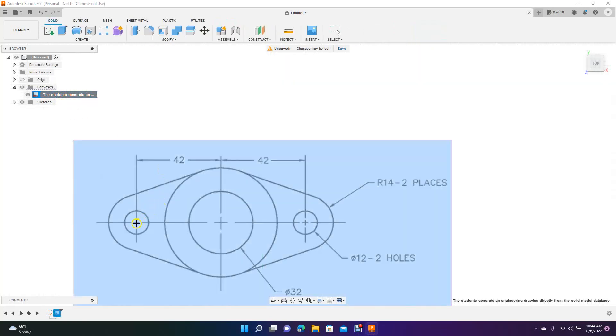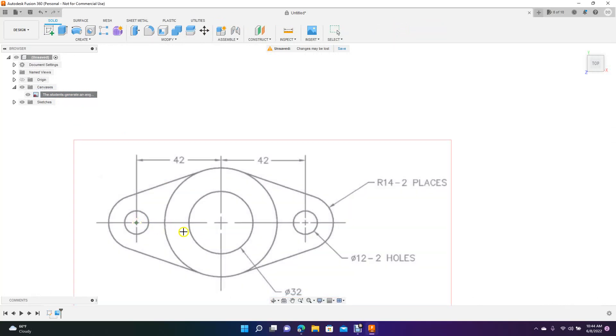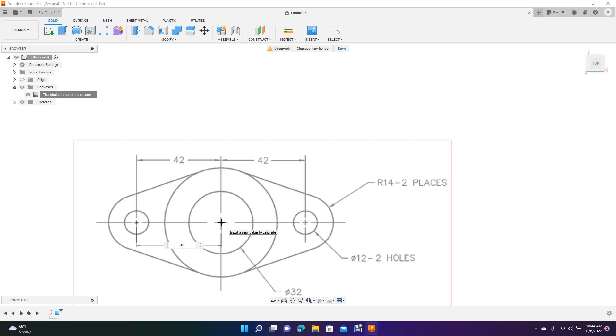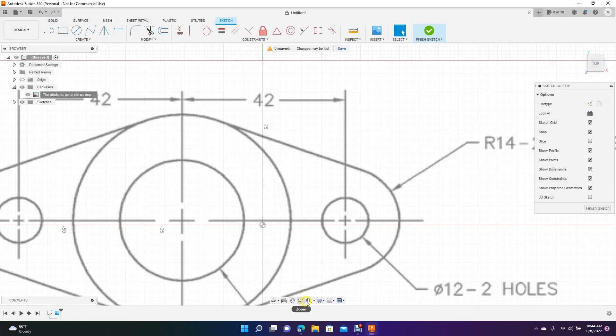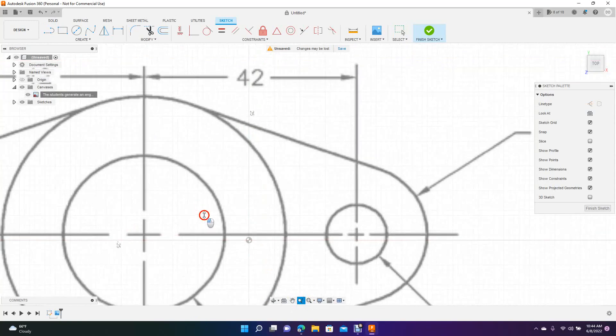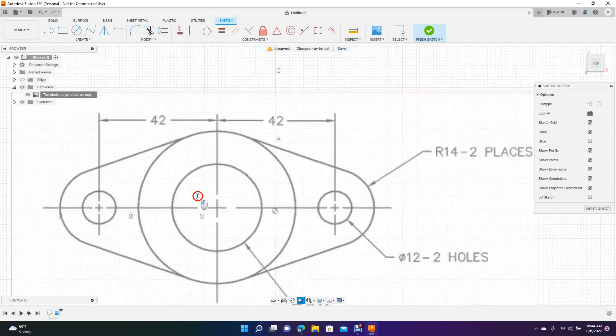Then you want to pick two points. So what it's asking for is two points. You're going to click there, then you're going to click in the middle there. Now you want to put in the correct size, which is 42 millimeters. So 42, enter. Now the JPEG file has been calibrated and it's 100% size. So this is the size you want to draw it at. So we'll zoom back out.